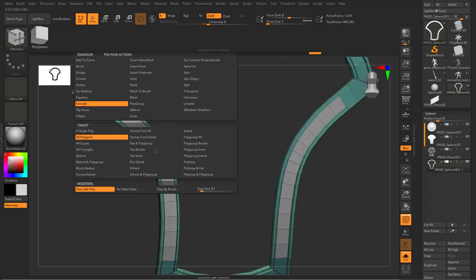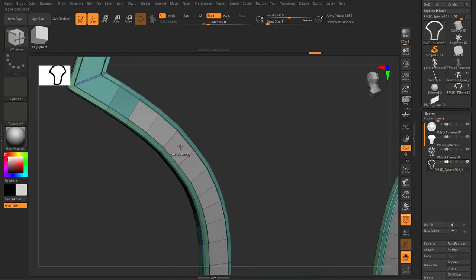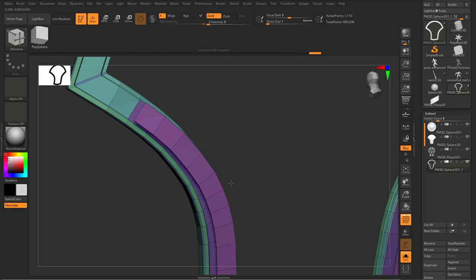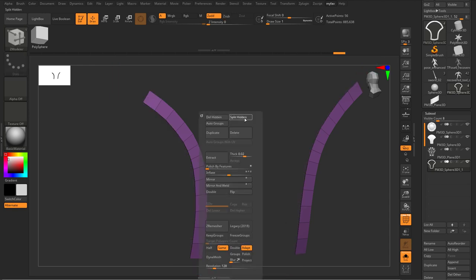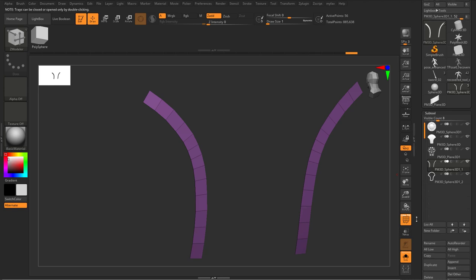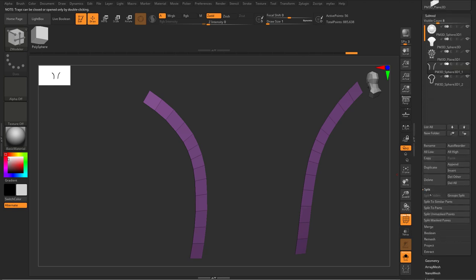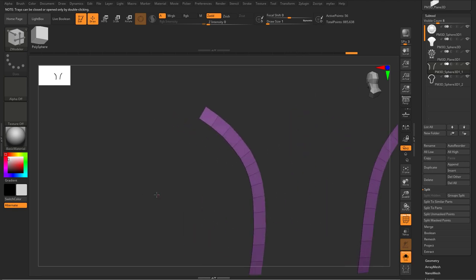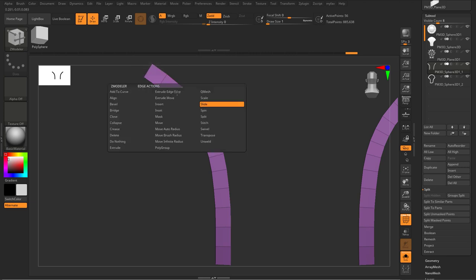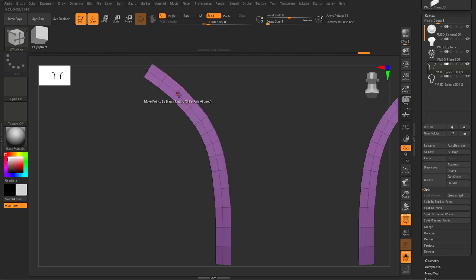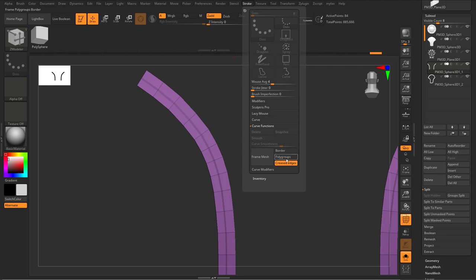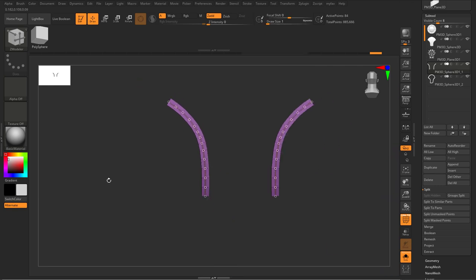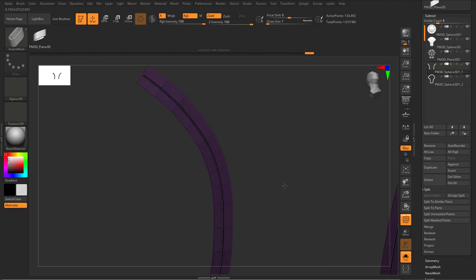I'll use Extrude Single Poly — because I'm using a selection first this will apply on all the white ones — click and drag holding Ctrl to have a copy. Then Ctrl+Shift click on that and Split Hidden, which is under Modified Topology — that's another way to separate models. I'll go to ZModeler and insert a curve, then hold Space and use Crease Edge Loop Complete to crease the edge. Then I convert that into a curve by going to Stroke > Curve Functions > Flip Mesh by Creased Edges.